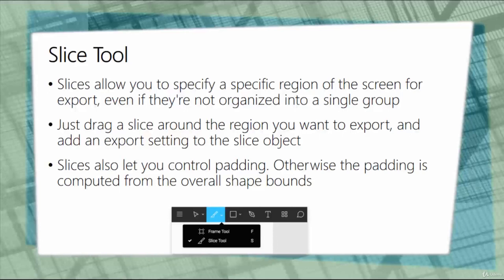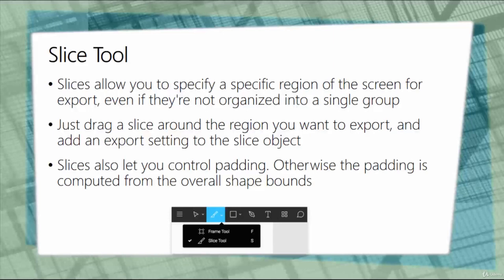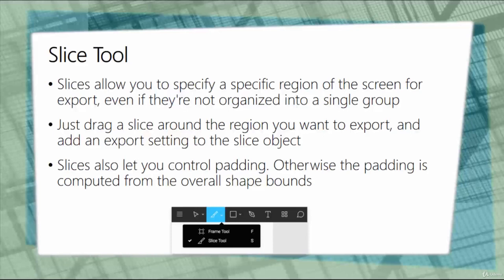It also allows you to export a specific region even if they're not organized into a single group. You could have three different elements or frames on the canvas, slice them, and then export them. You can simply drag a slice around the region you want to export and add an export setting to the object. Slices also let you control the padding; otherwise the padding is computed from the overall shape bounds.